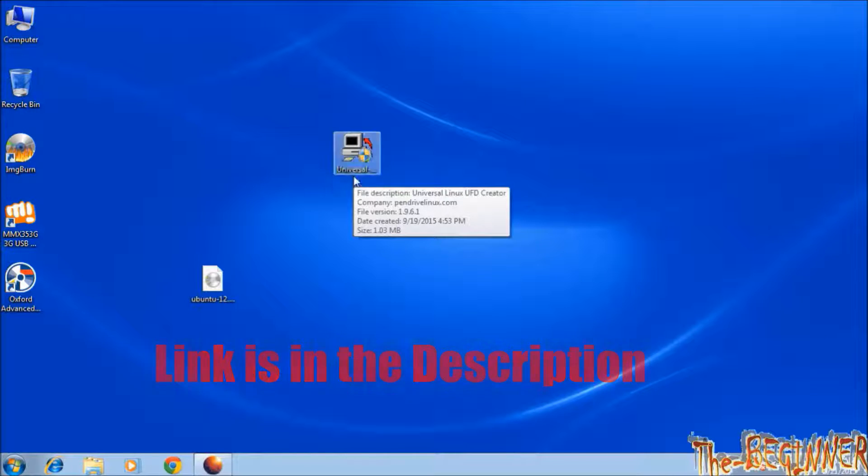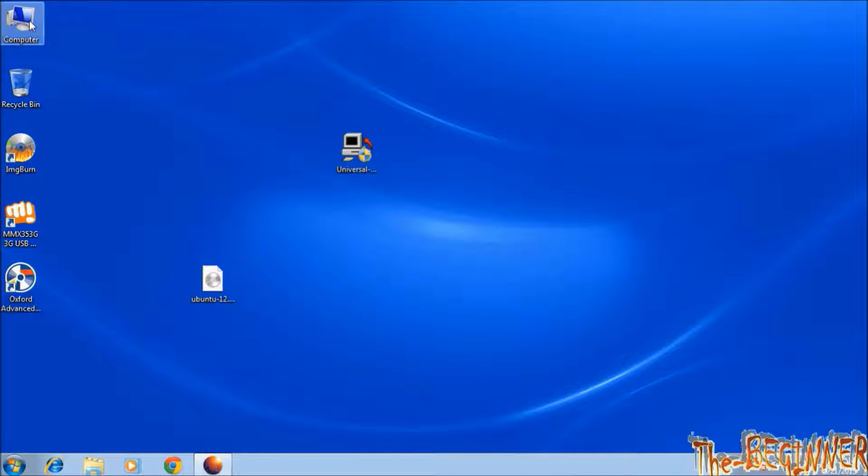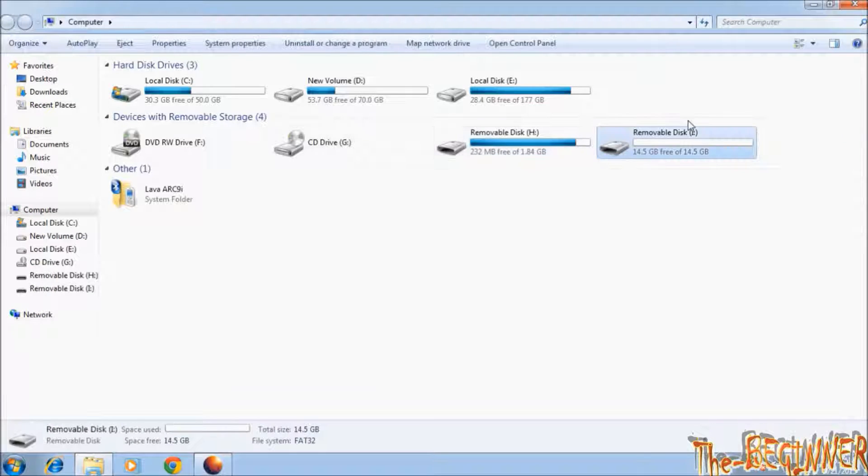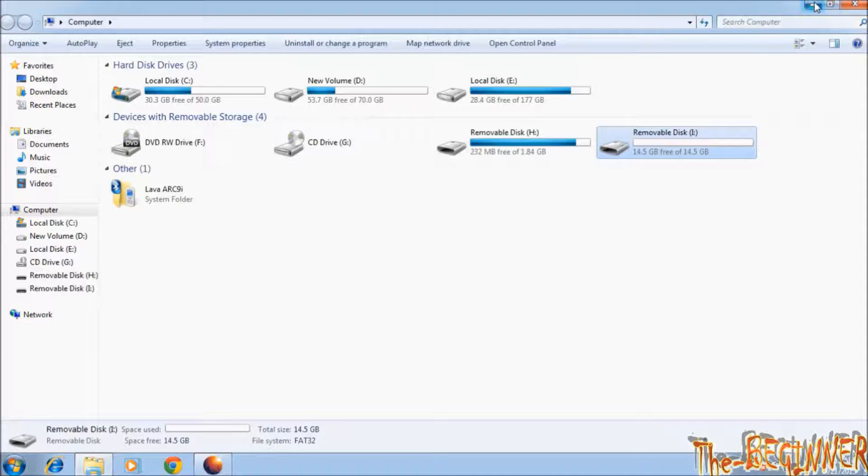Insert a USB drive. I have inserted a 14.5 GB one. Actually it is a 16 GB USB drive.